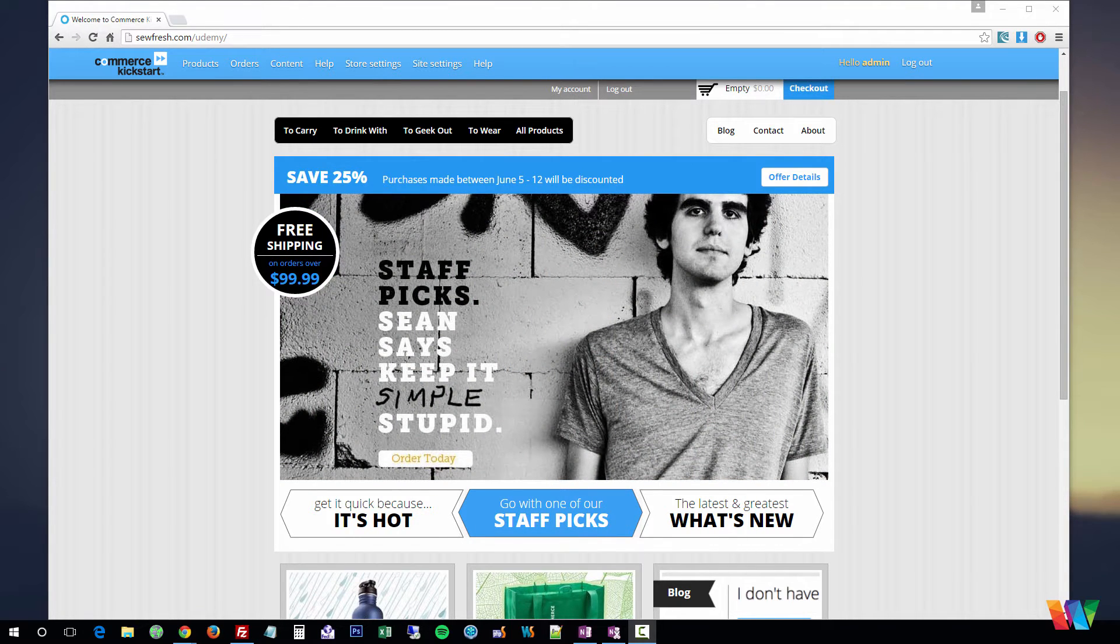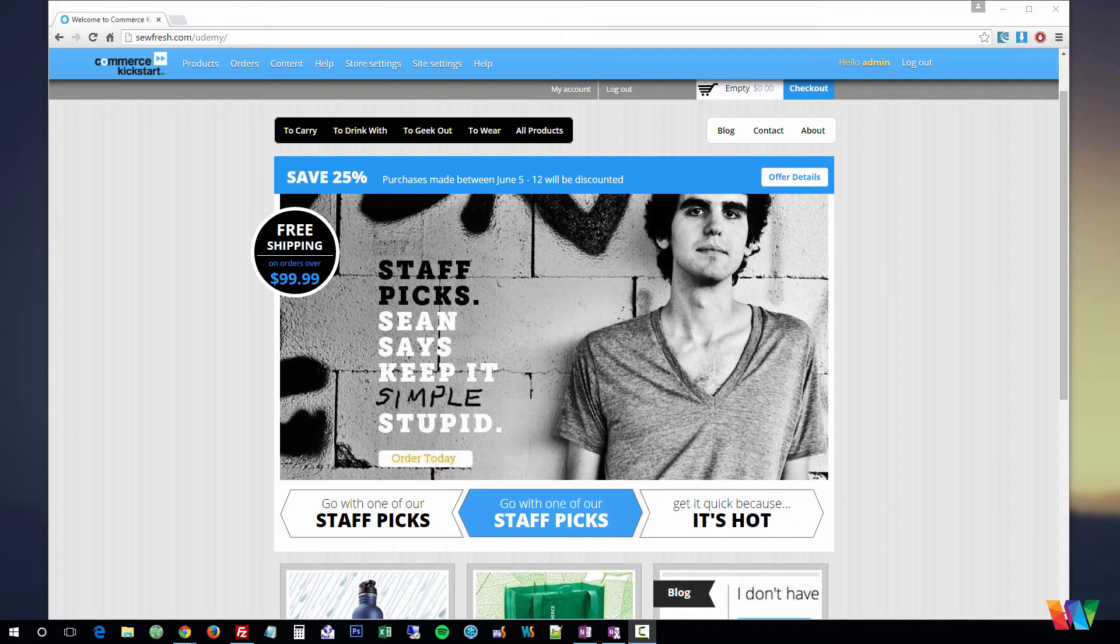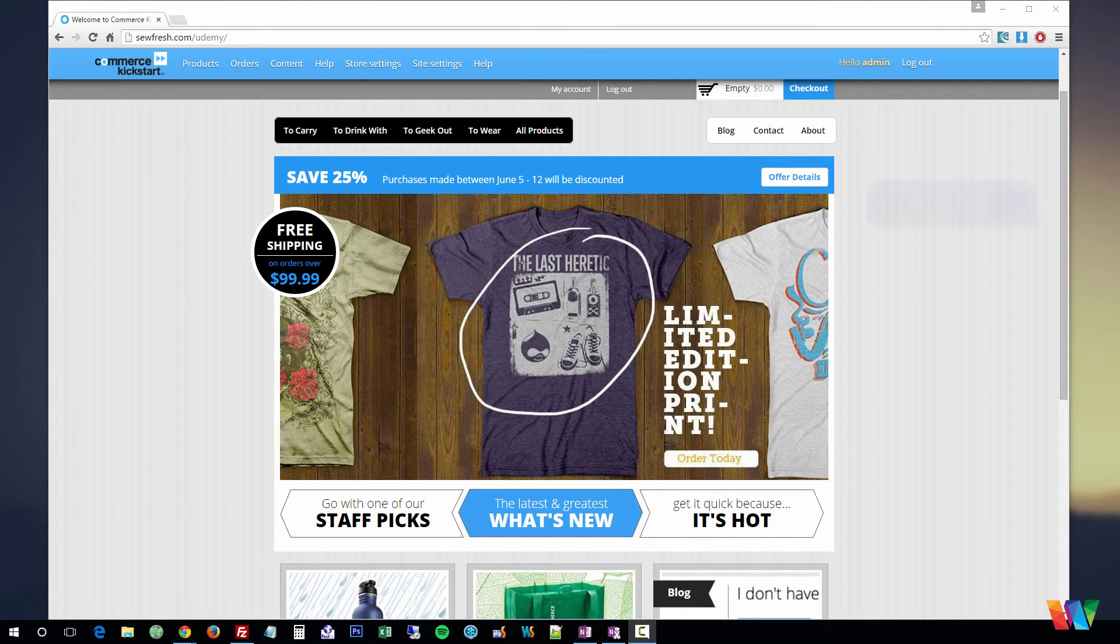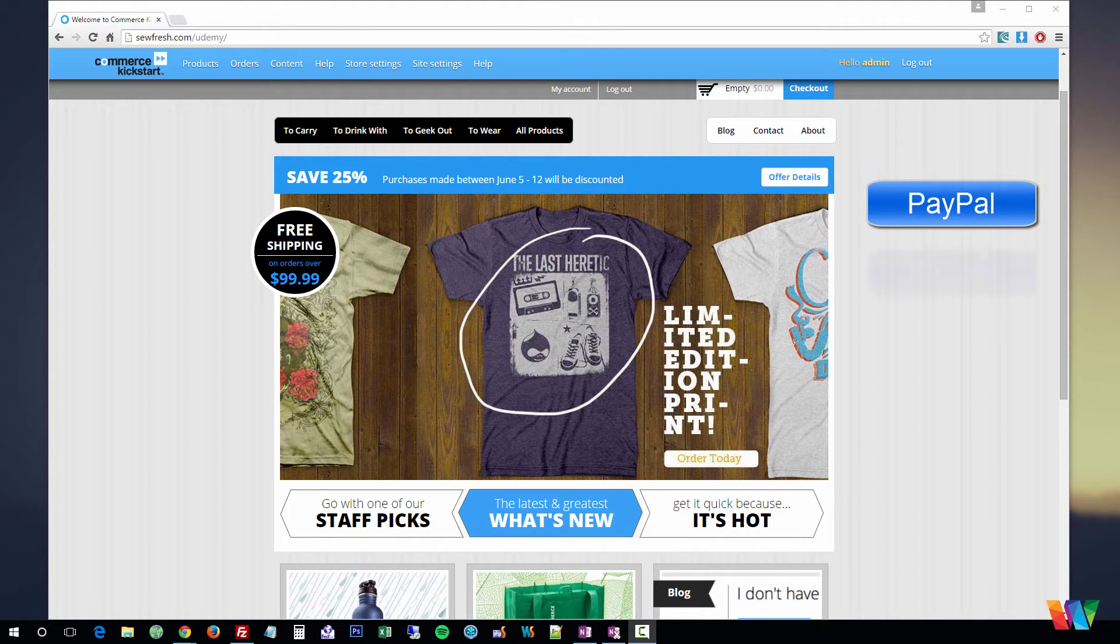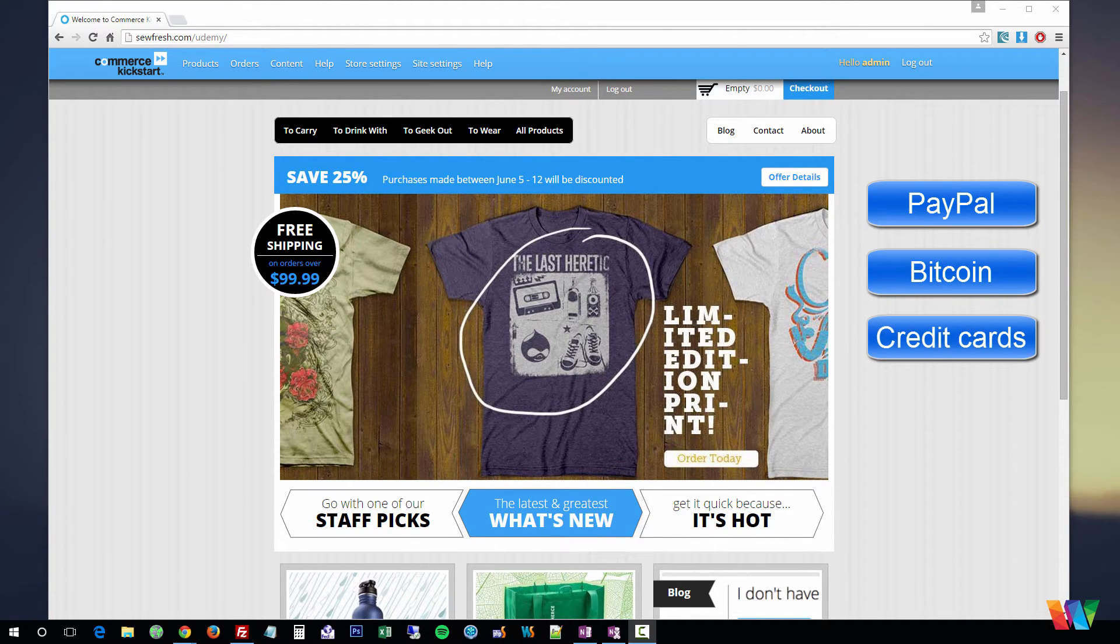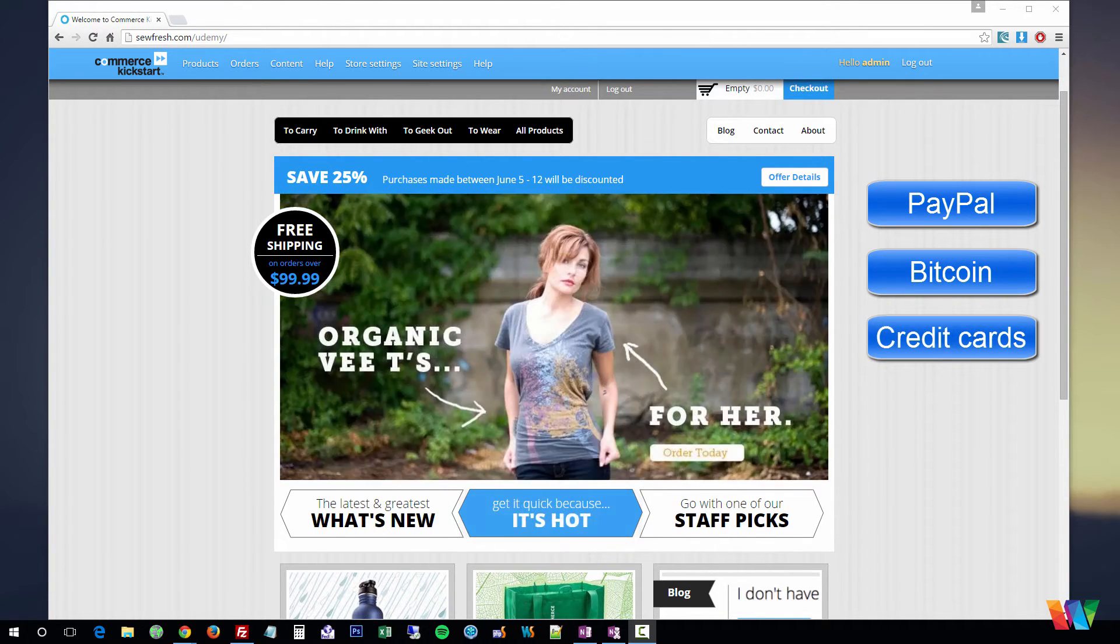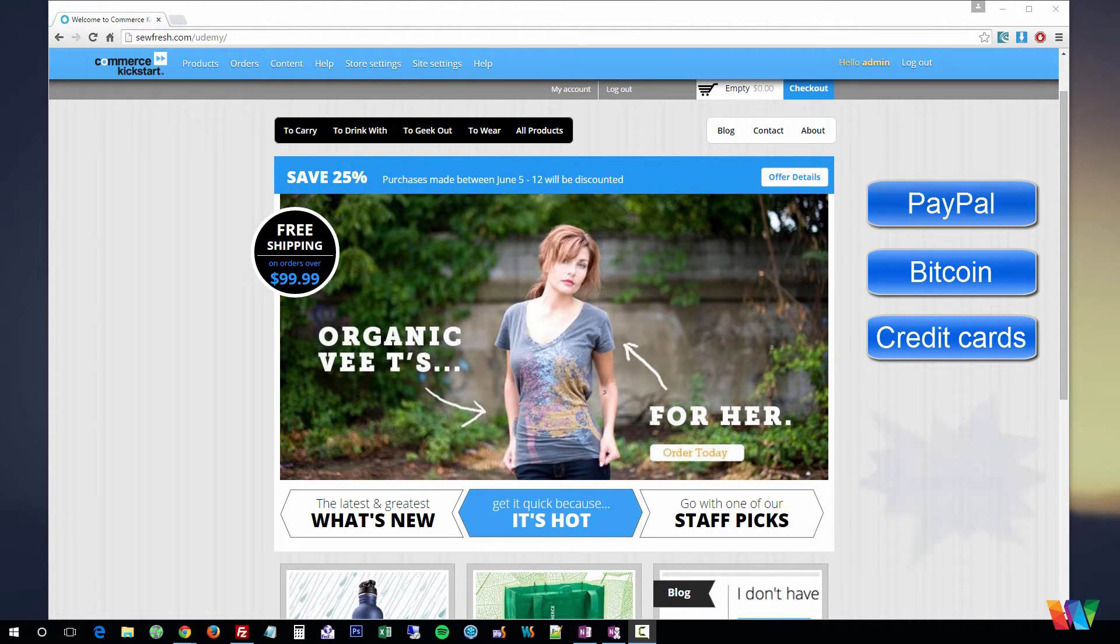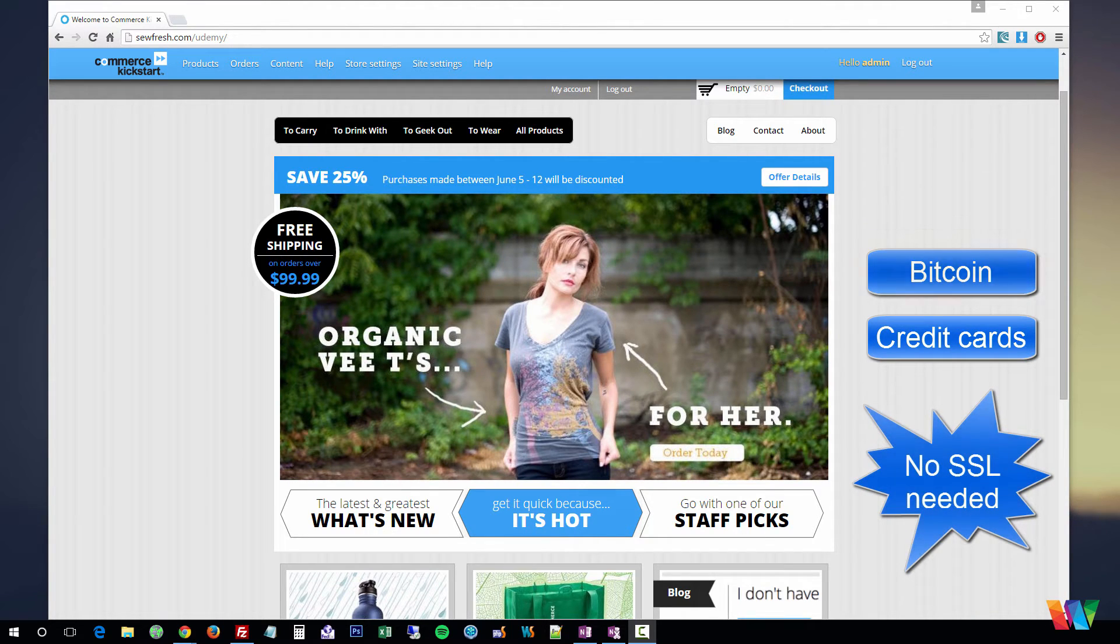And not only just websites, but e-commerce sites. How you can accept payments such as PayPal, Bitcoin, any credit card really without having to pay for expensive SSL certificates and security.